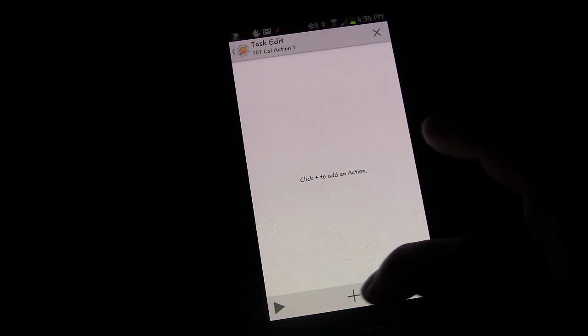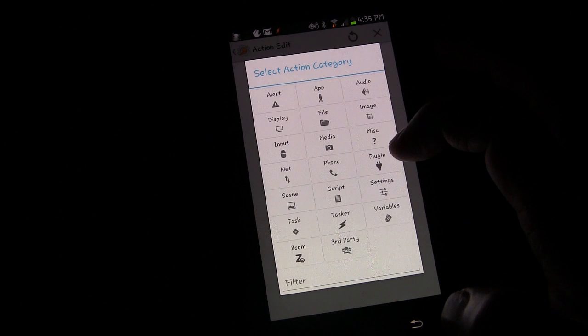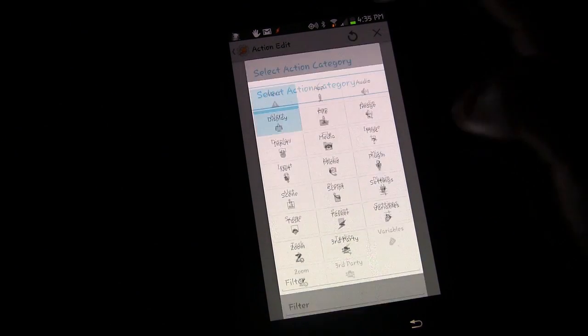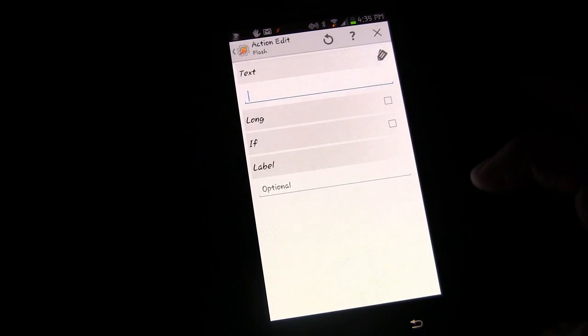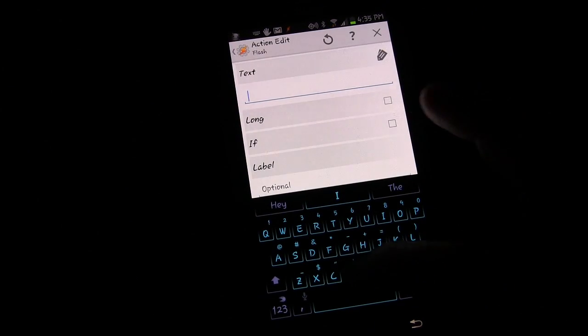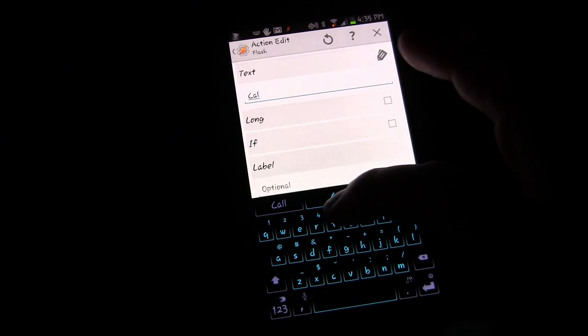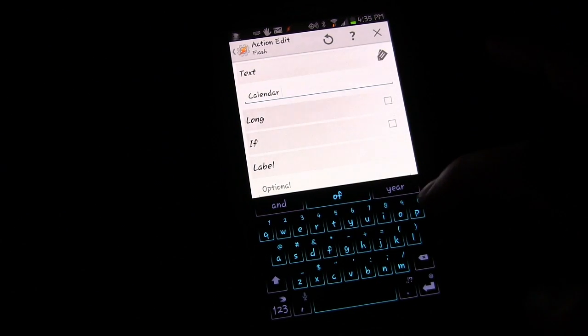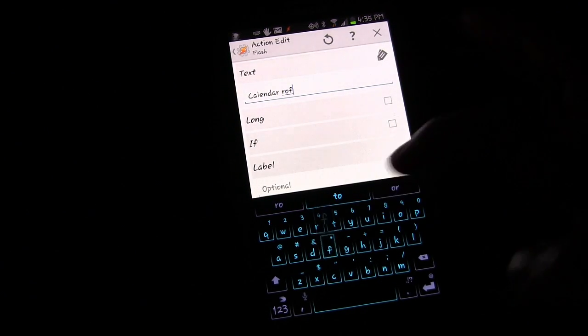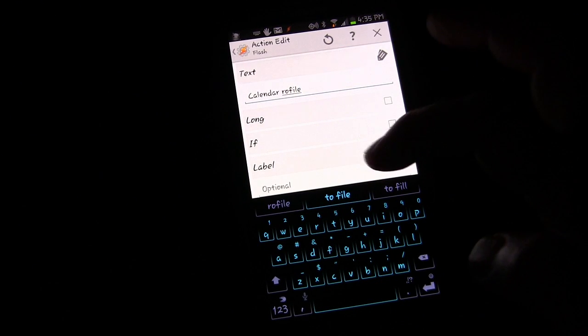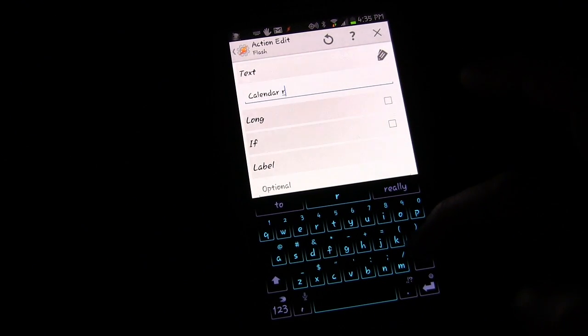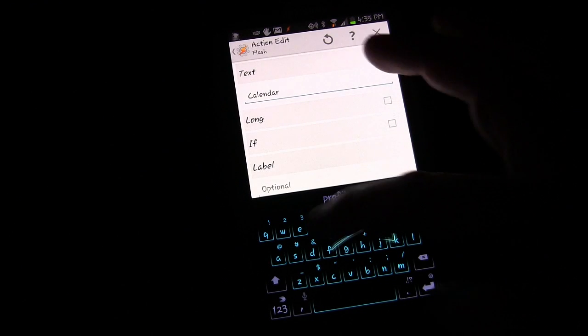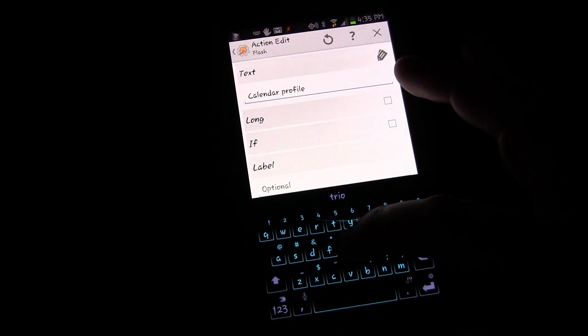I'm going to click plus and I'm going to click flash, which is under alert, flash. And I'm going to say calendar profile. I can't spell or I can't type. I can spell, but I can't type. Profile triggered.